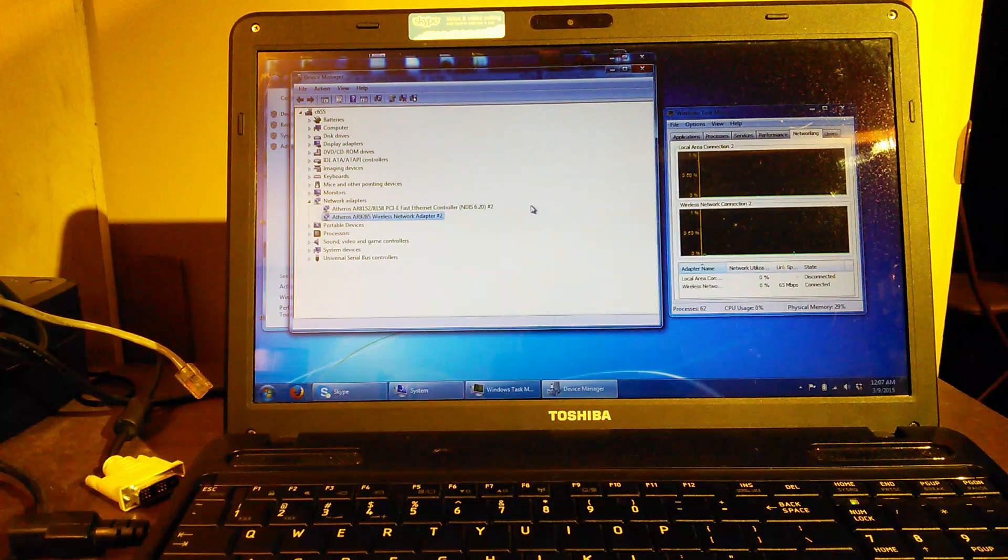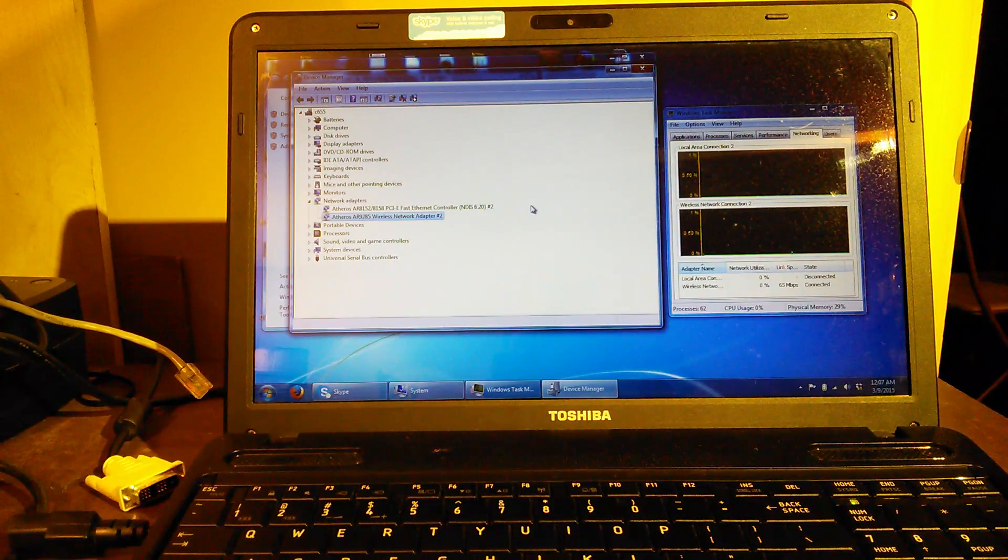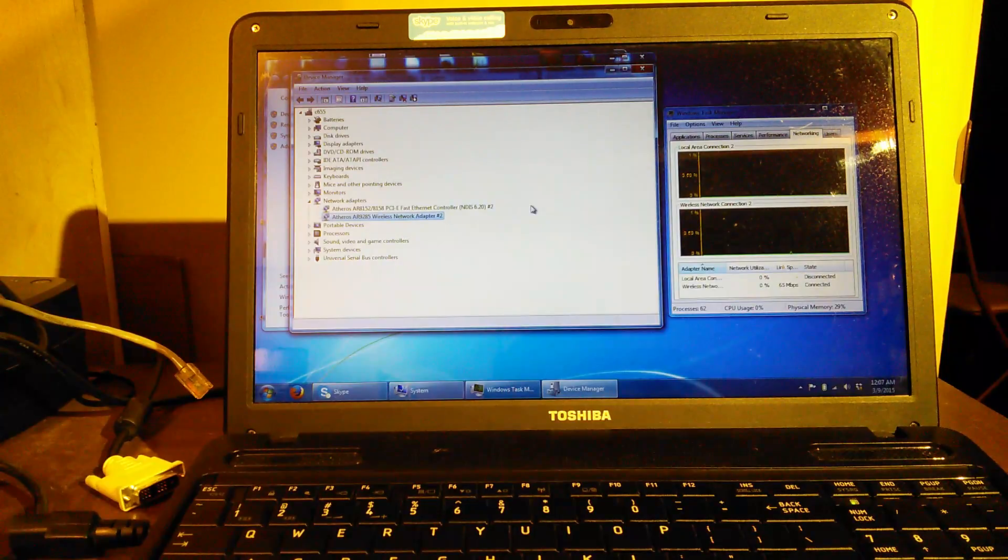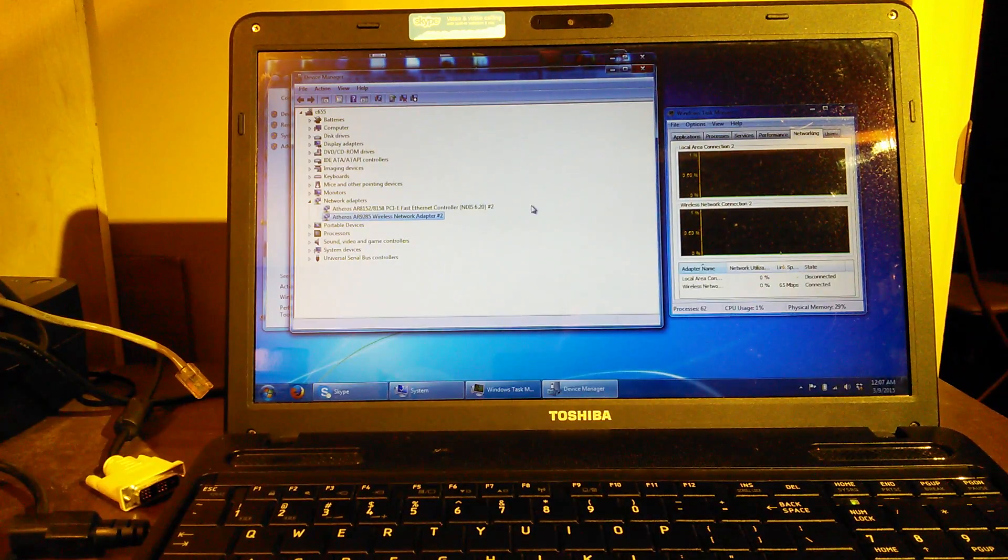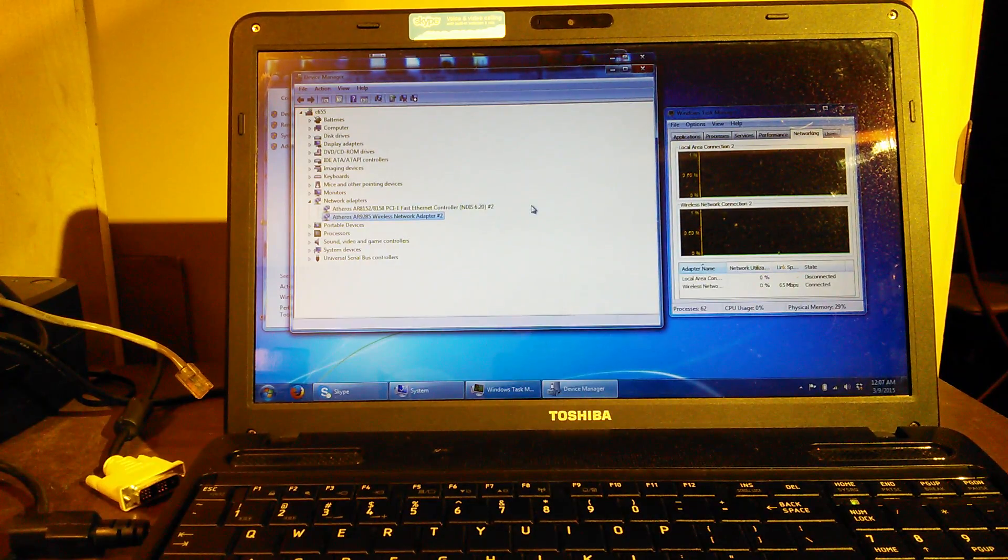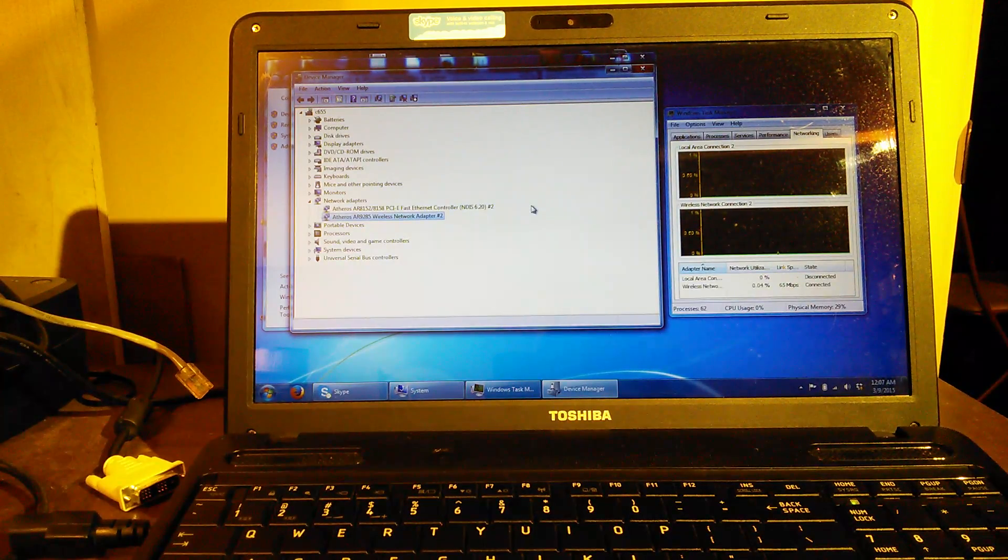Well, the problem with this card is it only connects at 65 megabits per second. So what we're going to do here is upgrade it to a Realtek RTL-8191SE wireless card. It's supposedly supposed to do Wireless-N better than the stock card.